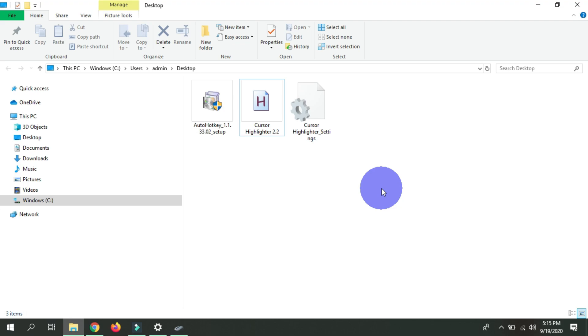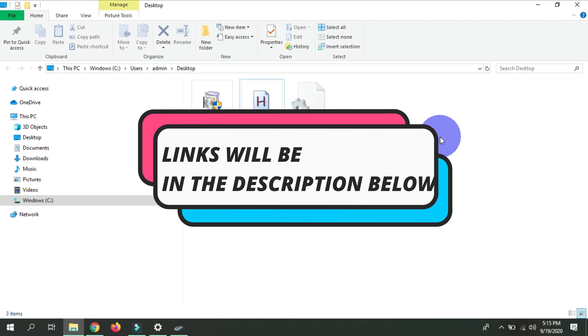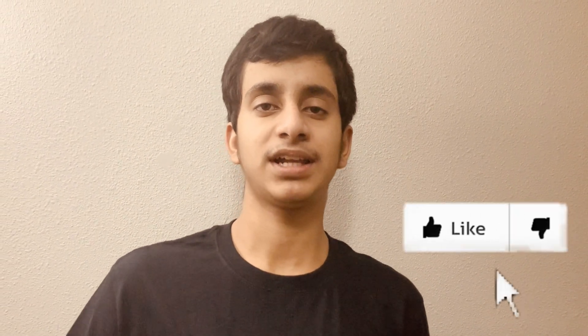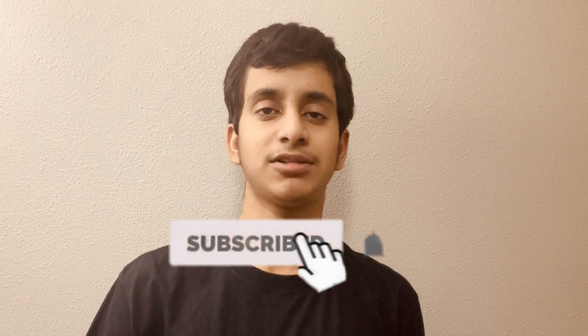So yeah, this is the second method of how you can insert a highlighted cursor onto your PC. Feel free to experiment with the app and choose a setting which you like. Those are two ways that you can insert a highlighted cursor onto your screen. Remember, all the links shown in this video will be in the description below so you can easily click on them. If this video helped you, remember to give it a like and share it with friends and family. Make sure to subscribe to my channel for more tech tutorials.